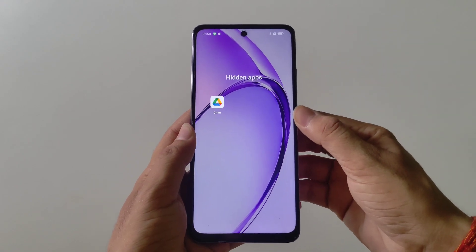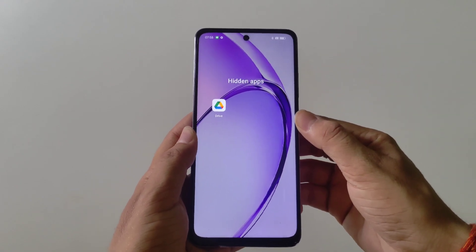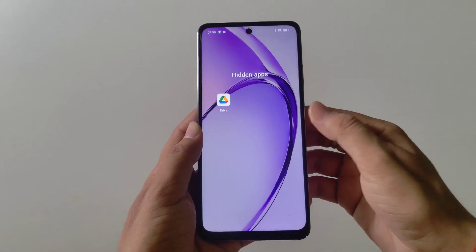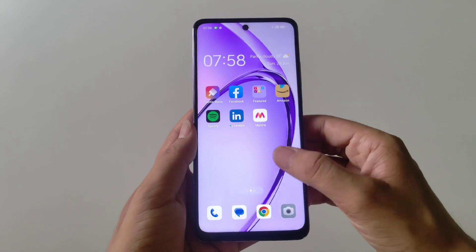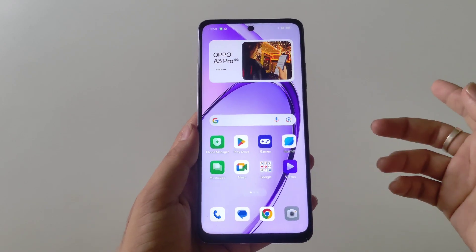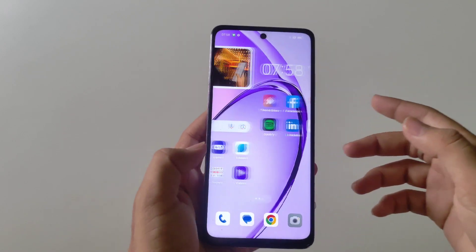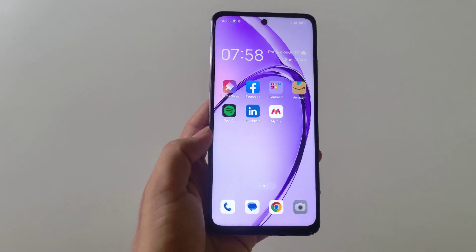So that's how you can hide and access your hidden apps on the Oppo A3 5G smartphone. If you like this video, let us know in the comments. We'll see you in the next one — till then, have fun.